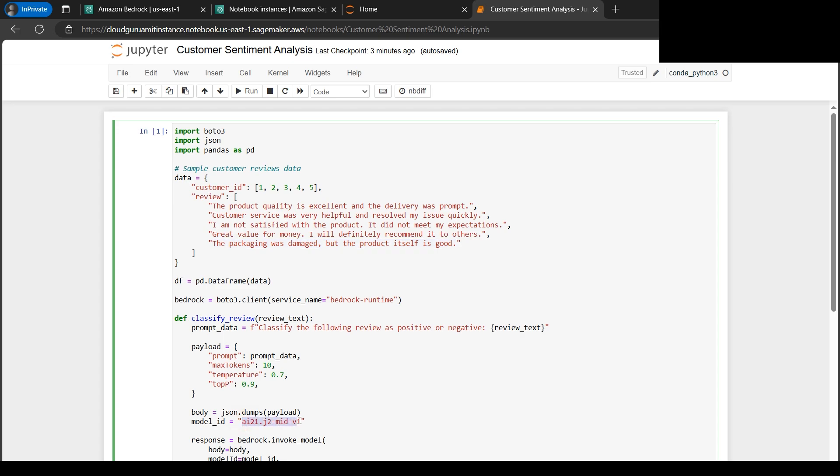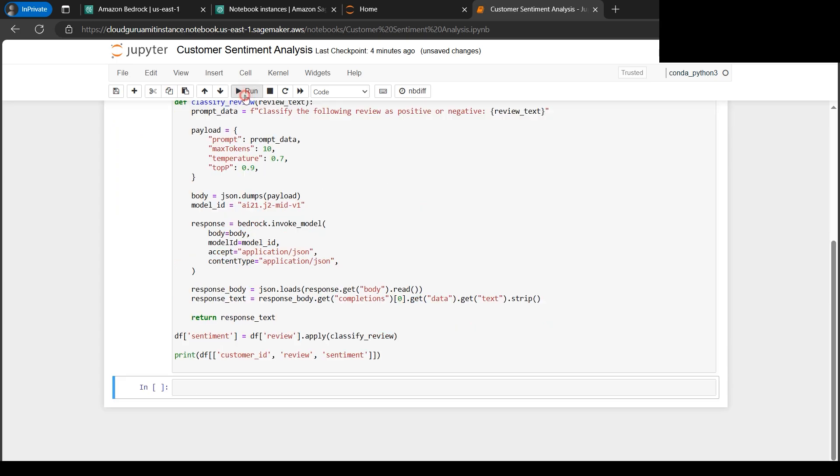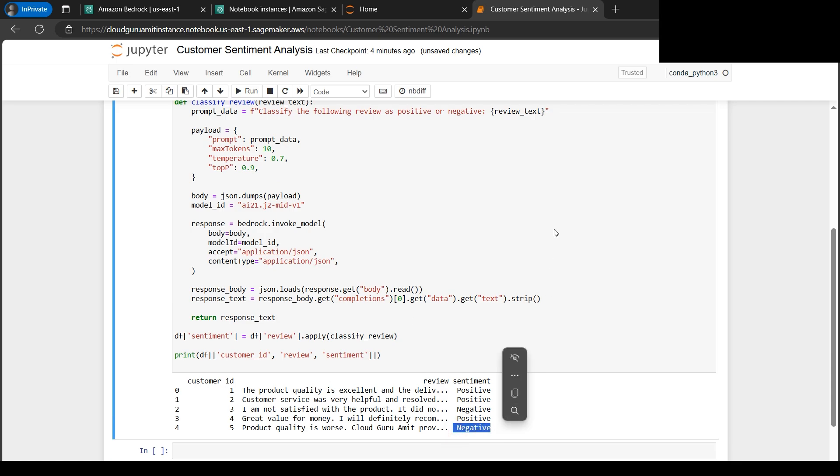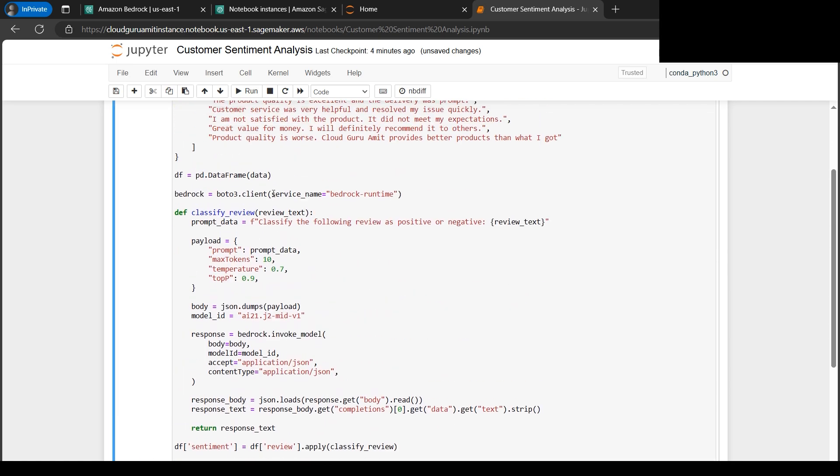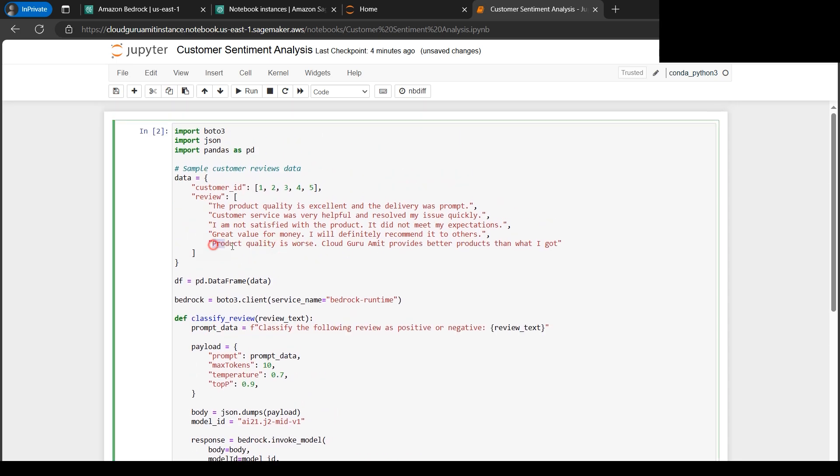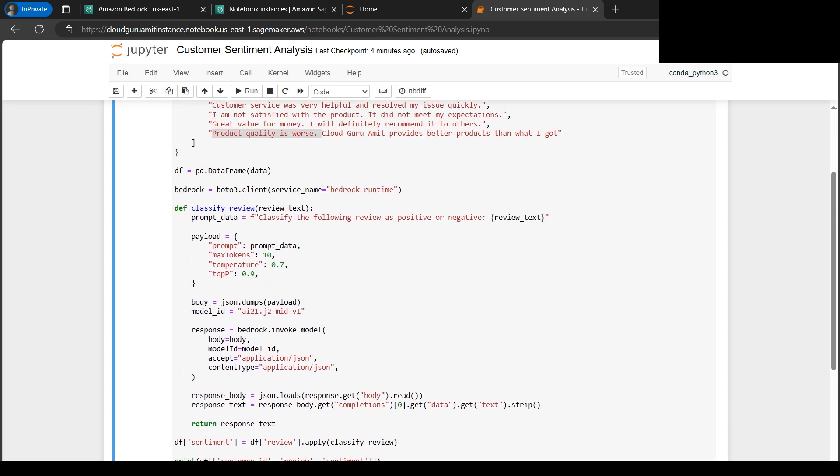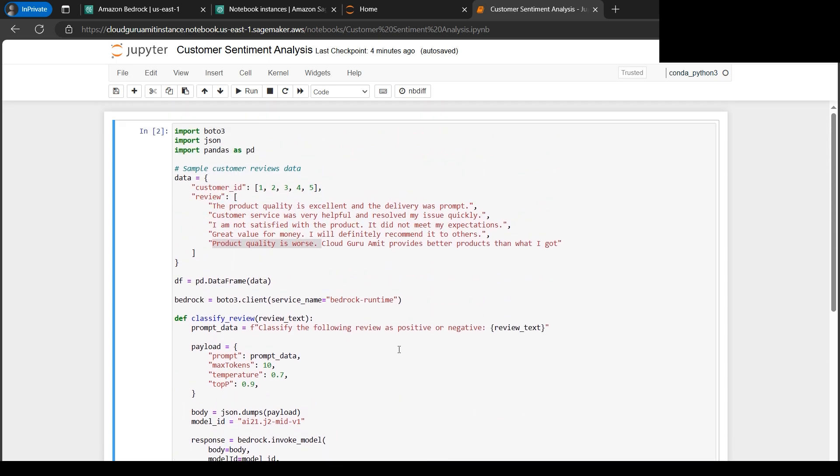Now let's check something in real time here. Now the product quality is worse. Cloud Guru Amit provides better product than what I got. Now let's click on run. And here we can see it's negative. And that's the magic. I have checked in the real time. So I have compared, let's say this is ABC company, something other company, and I'm comparing the products with my company, that my company's product are better. Some customer has written some feedback. So it is definitely a negative feedback for like the ABC company or any company you can name it. So it automatically becomes negative. So all the sentiments are absolutely correct as used by the model Bedrock model AI21 Labs.